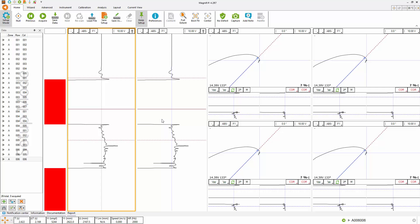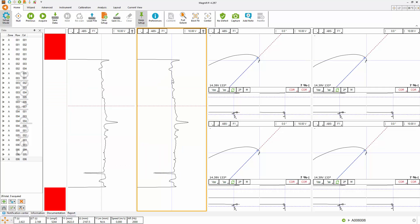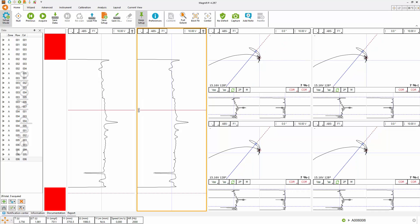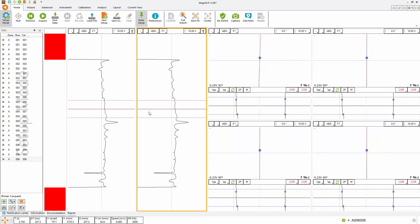Adjust the layout the way you want it by changing channel, scale and component displayed in the header of each view.